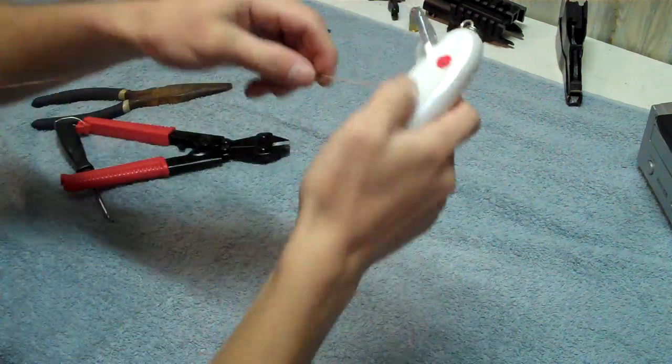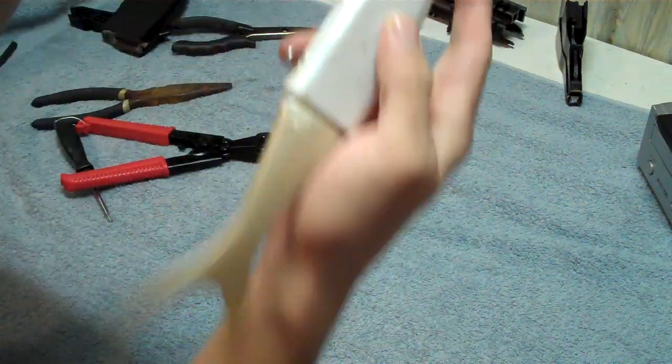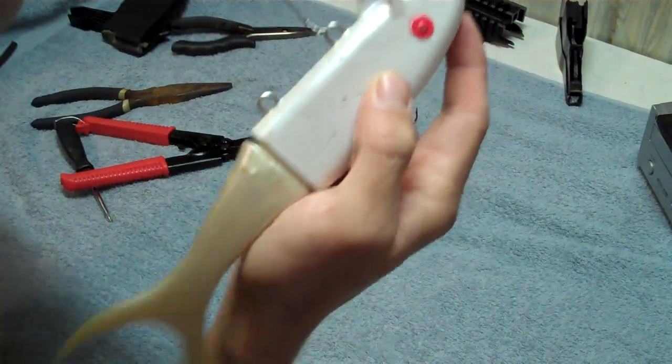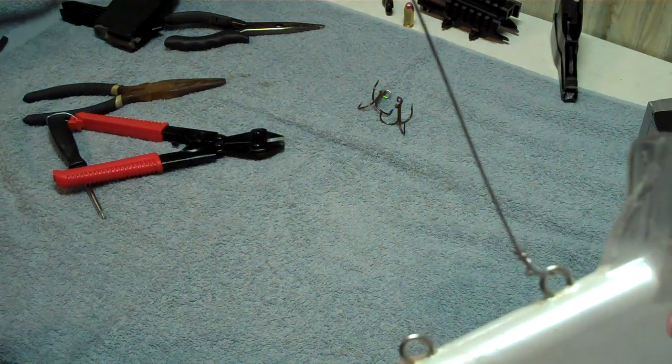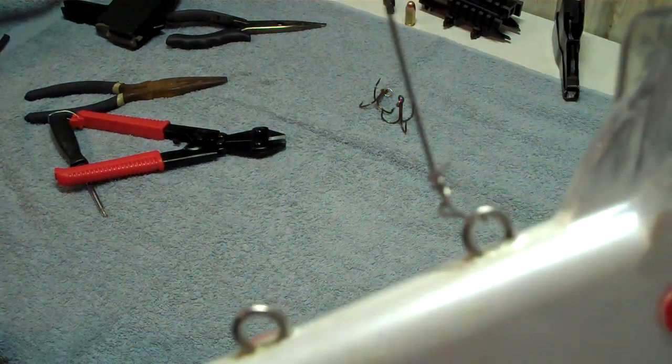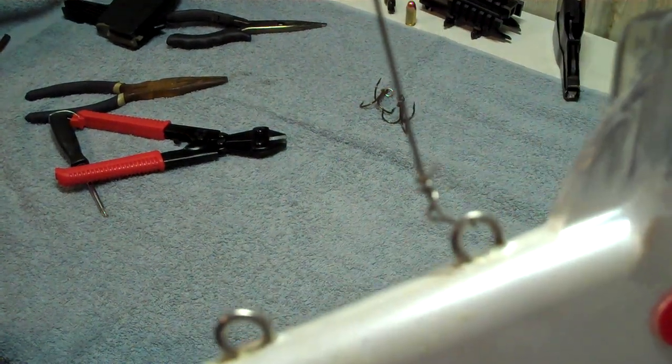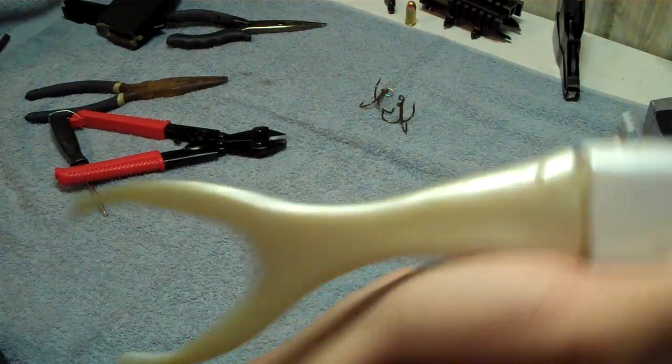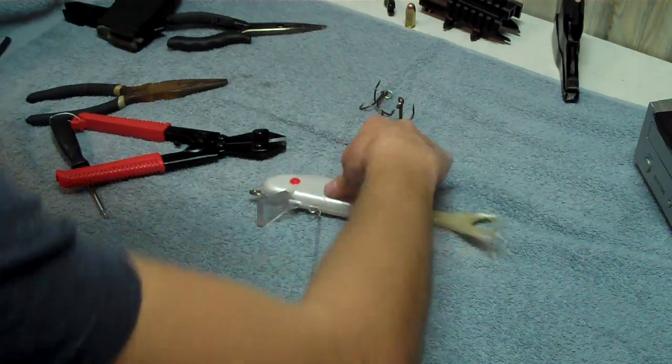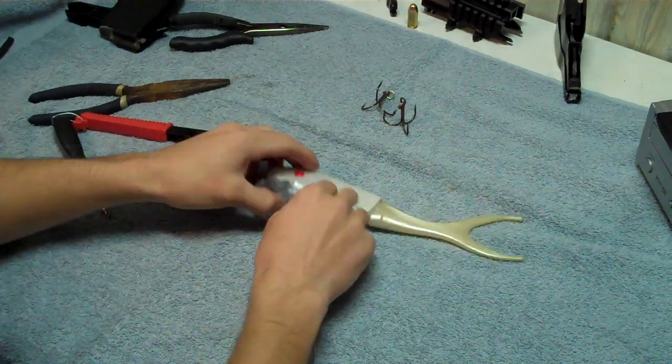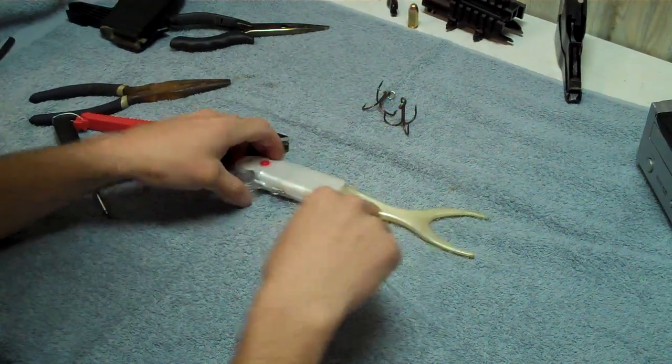I'm going to cut off that little bit of excess wire right here. That's where it's going to start. Let's see if I can get that on camera good for you guys. Just like that. All right, that's the first step.